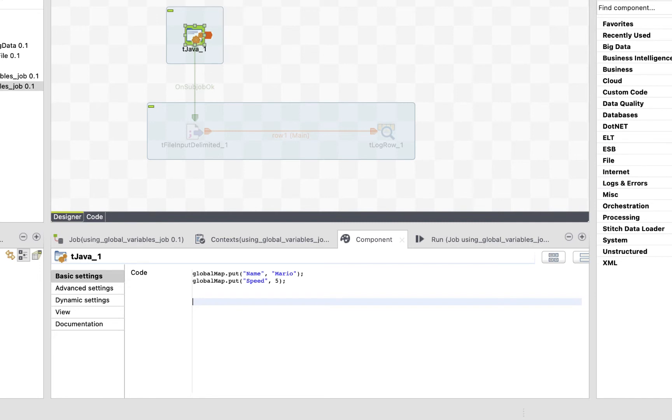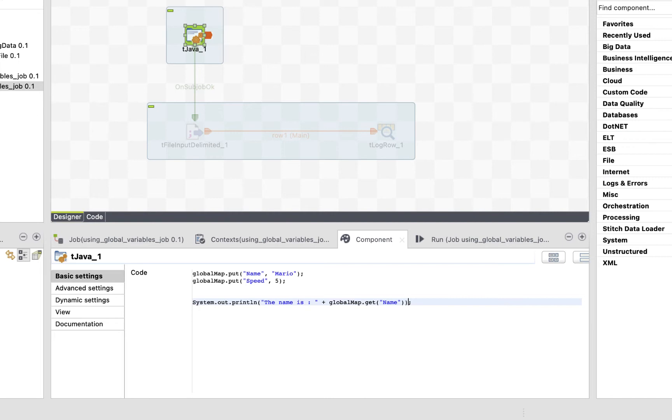Now let's show the values of our two variables. Type in System.out.println, the name is, then call the global variable using globalmap.get the name of the variable. Now, one important thing. We said that when we create global variables, we don't define their types, whether it's a string or an integer.